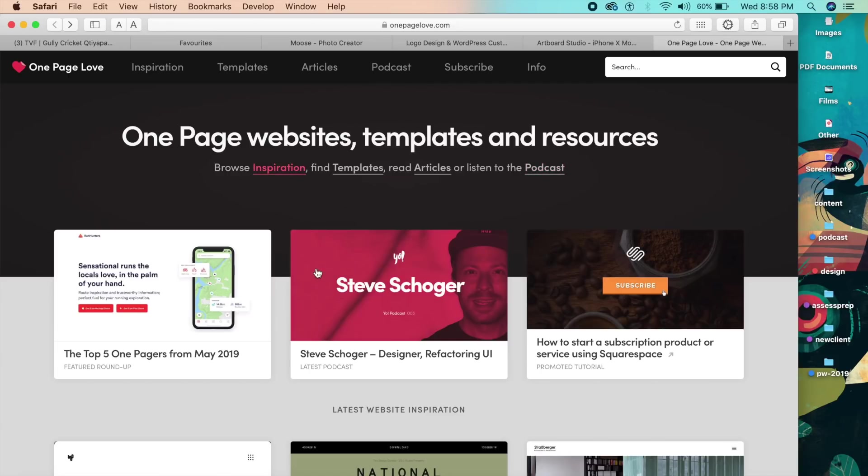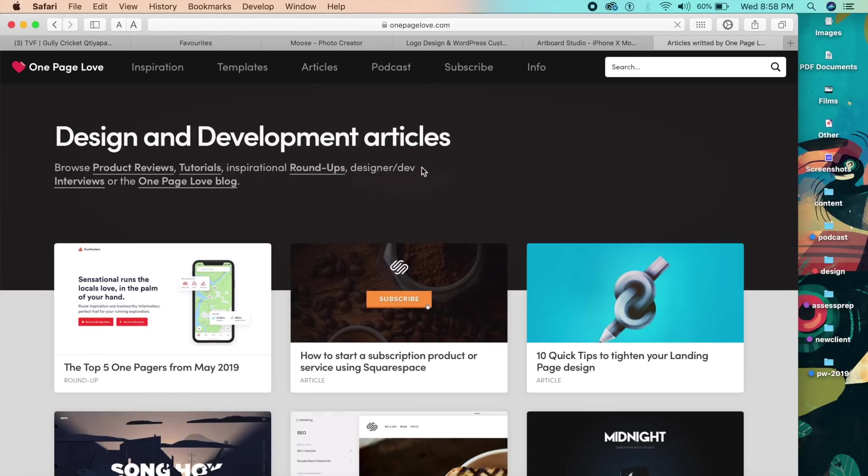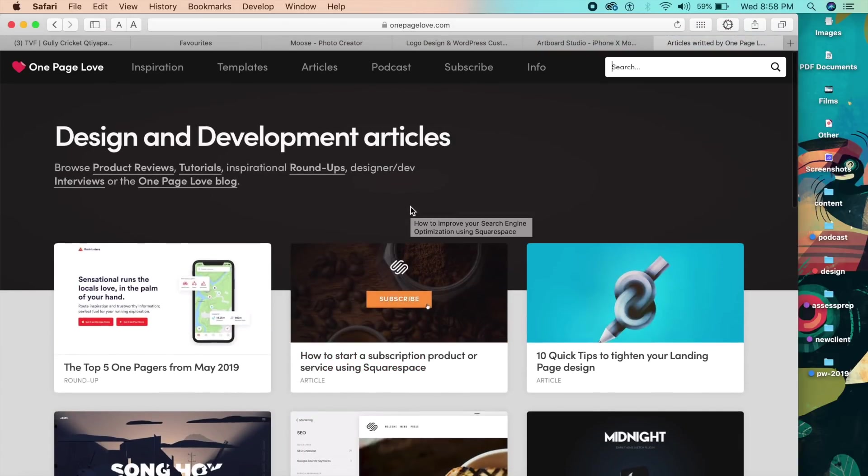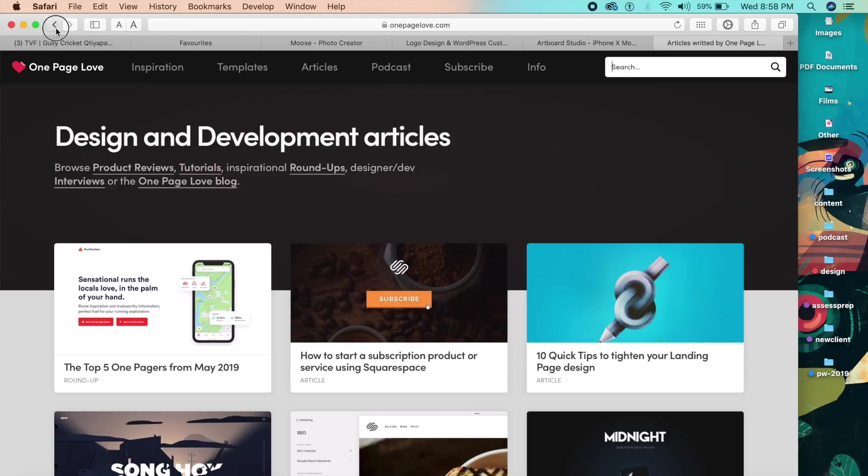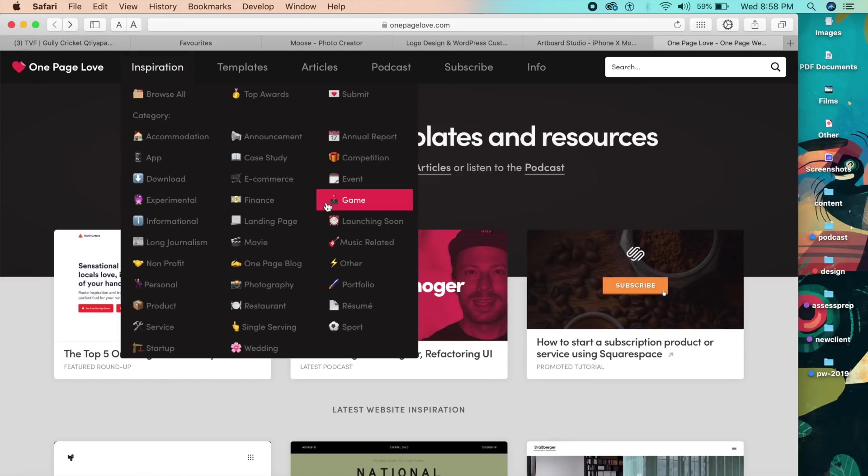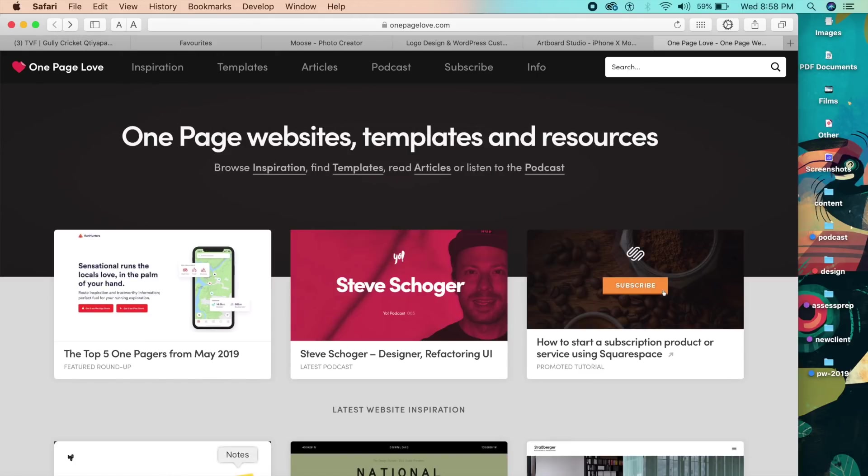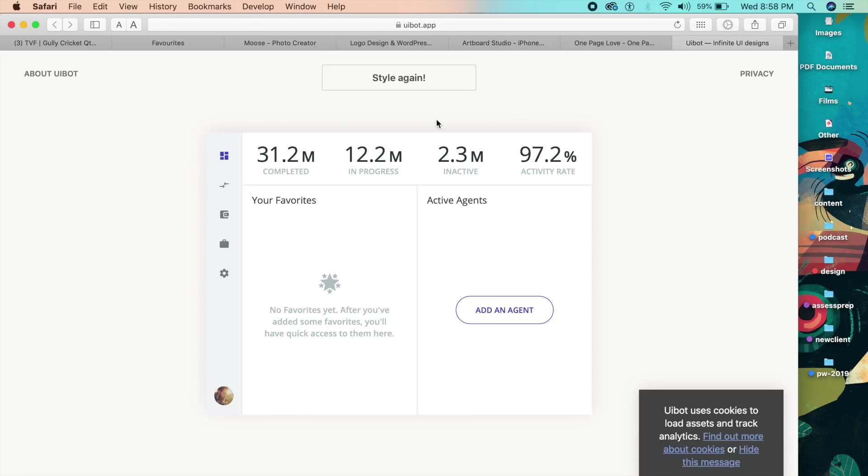So you can browse inspiration right here, you can search templates, you can read articles, and everything is high quality right here. For your convenience, there's a search as well. So a great tool to help you find inspiration and also to help you find resources for your next project.